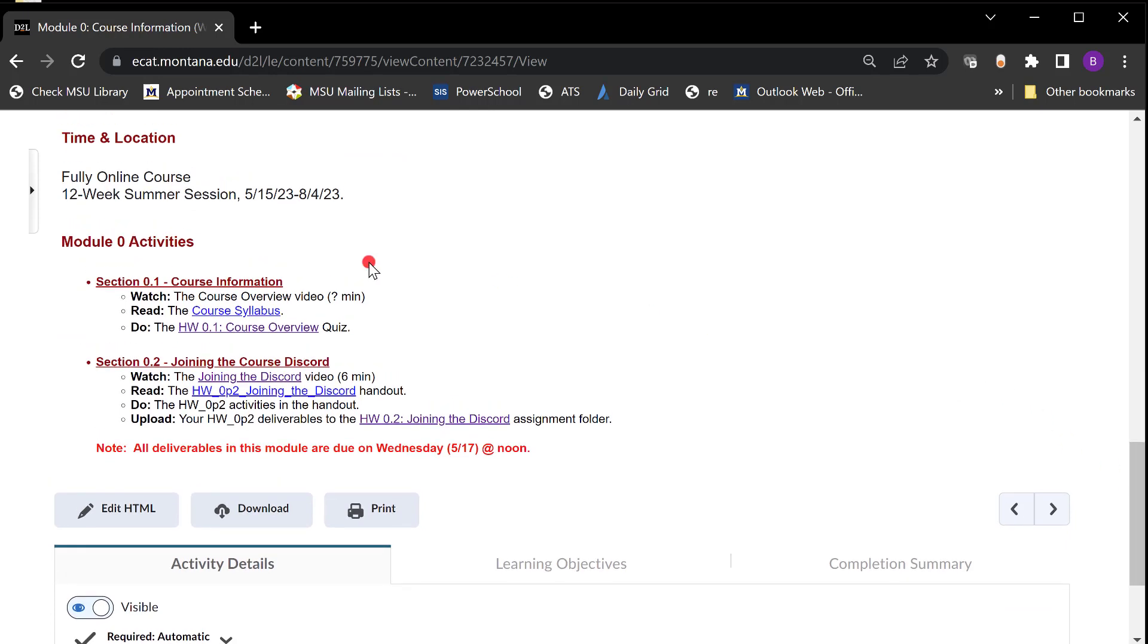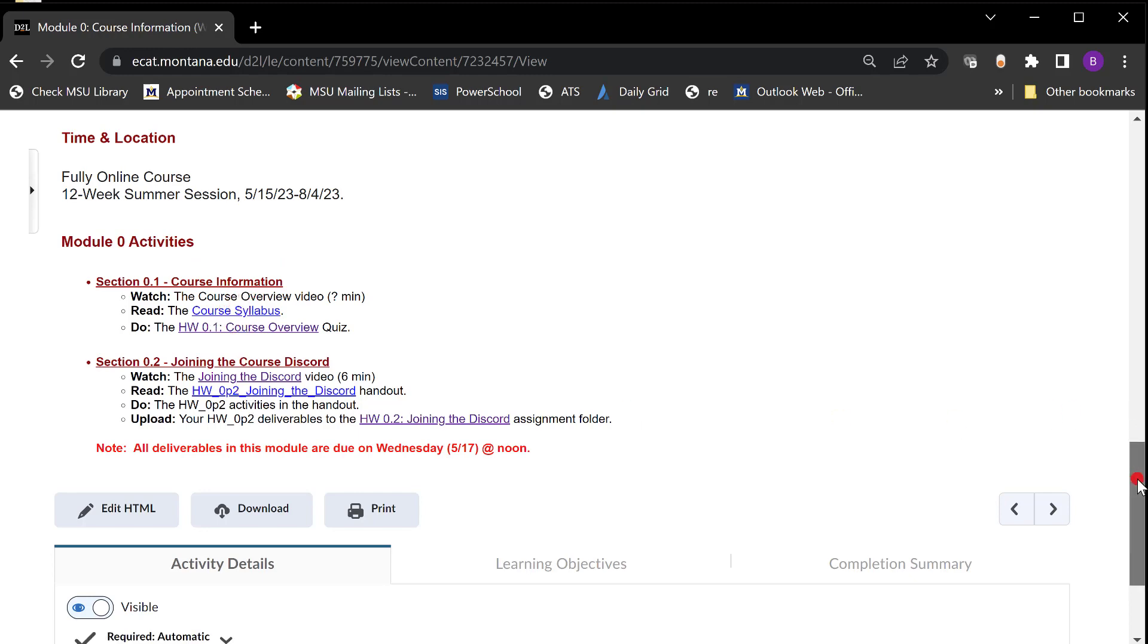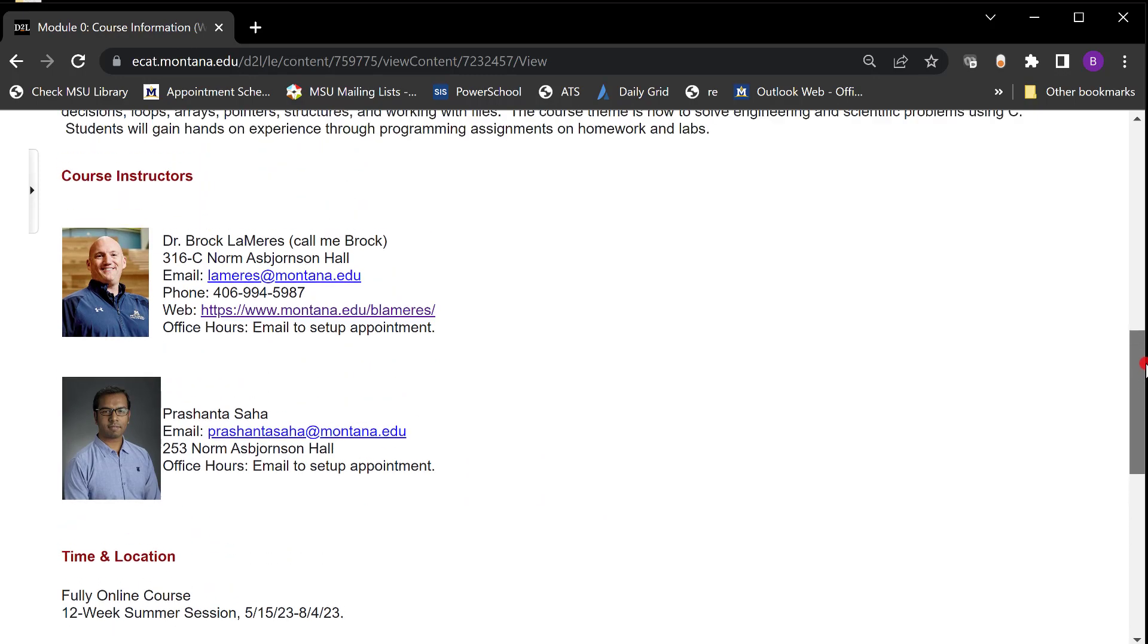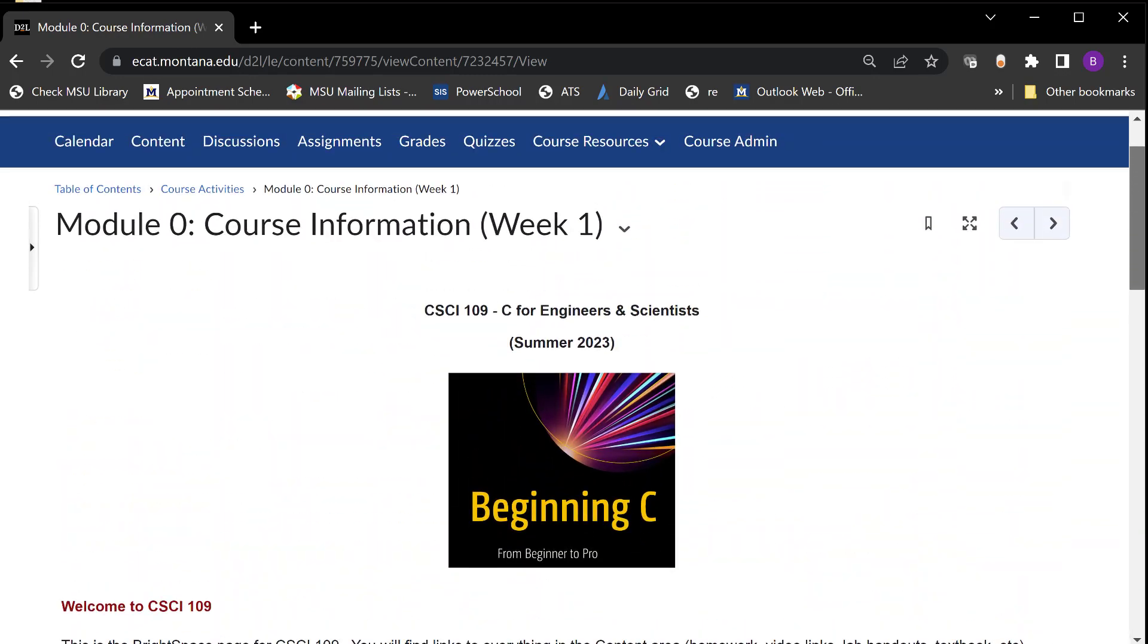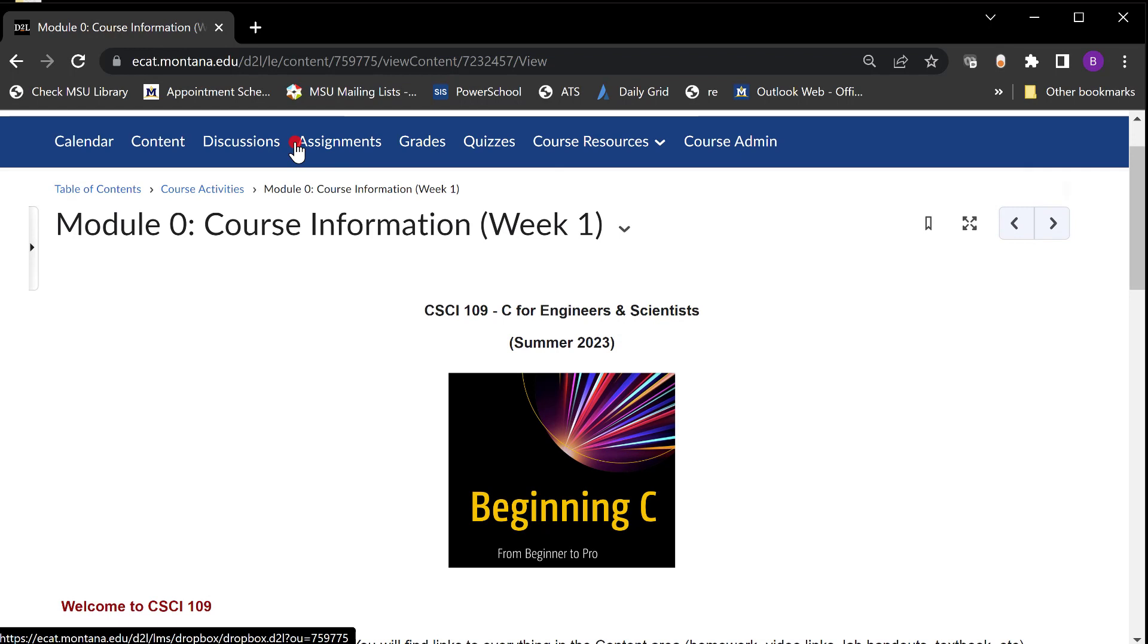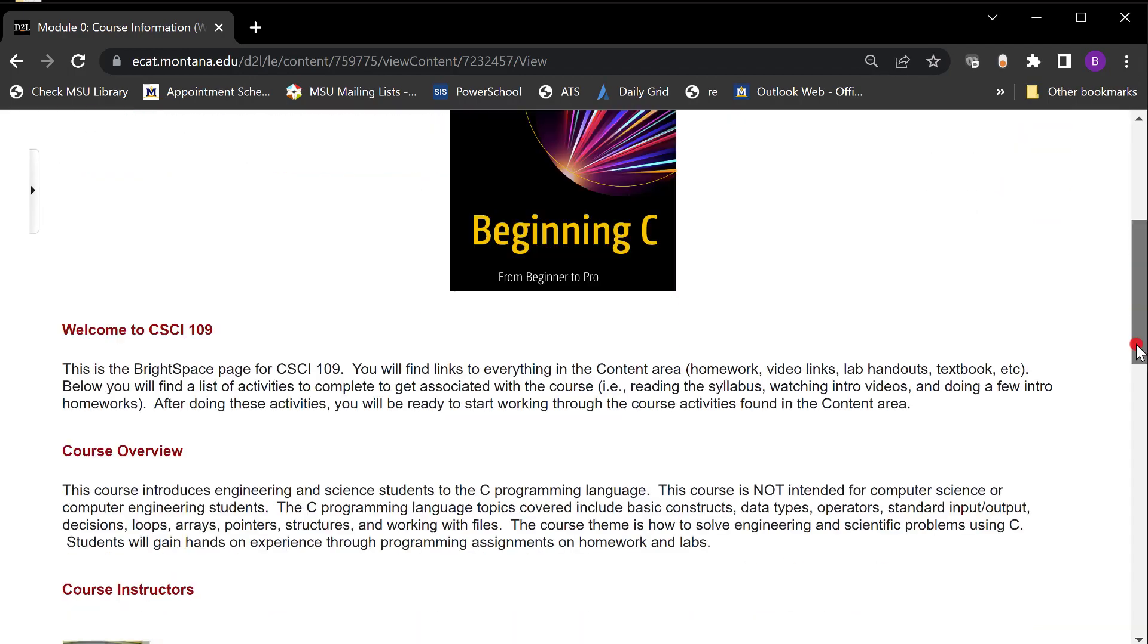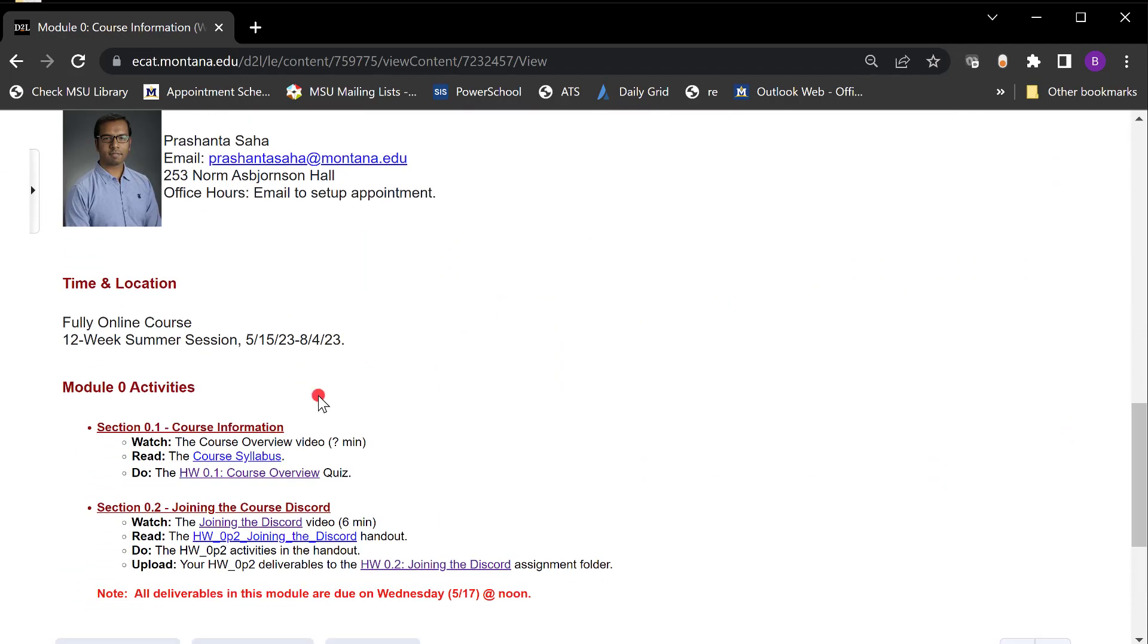You start seeing that there's like activities and you start seeing links. What you'll notice is that everything is linked in these content pages. So while you can get to them probably using these other tools up here like if there's a quiz you can go to quizzes. If there's an assignment folder that you upload to you can get to it there. I link everything in the course.